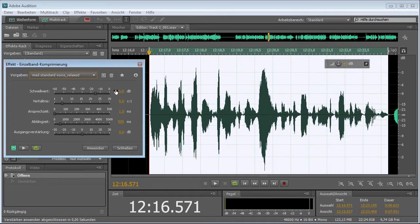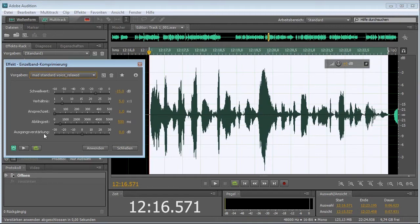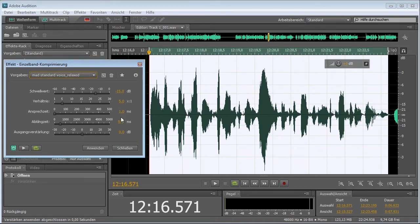So, a compressor has four main settings. First setting is threshold, next setting is ratio, attack, and release. So those are the four settings. What do all of those settings mean? They're actually really simple.